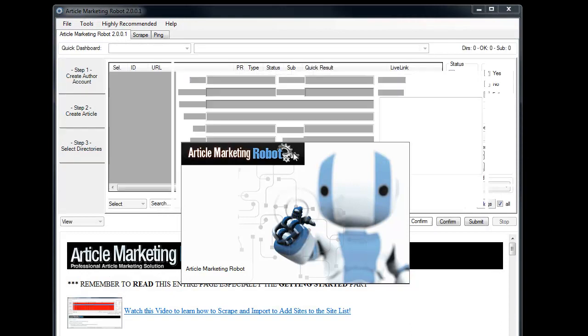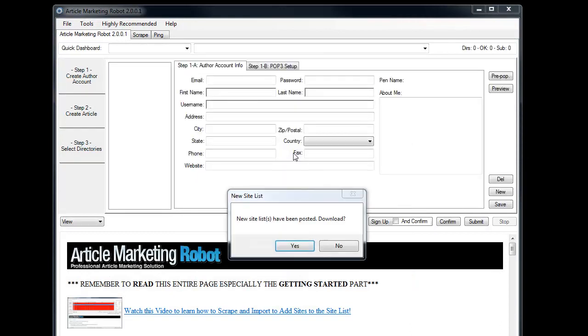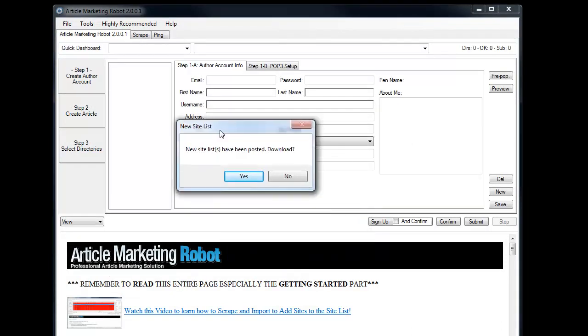Hello, this is Vince with Article Marketing Robot. In this video I'm going to go over a quick getting started demonstration, going from when you first start the software to having your first submitted article. That is the goal of this video.